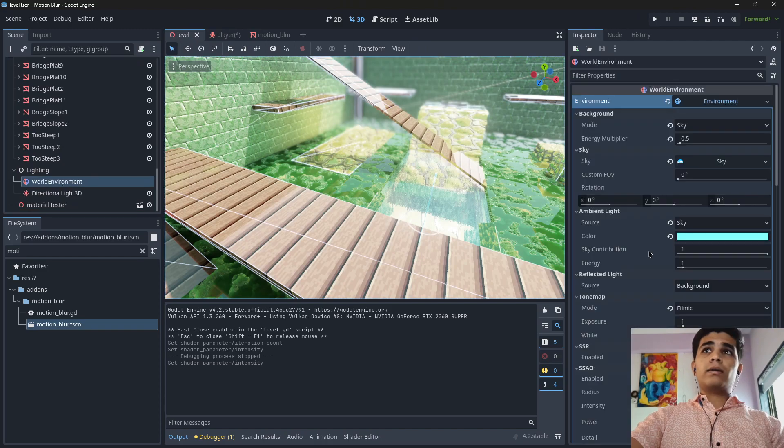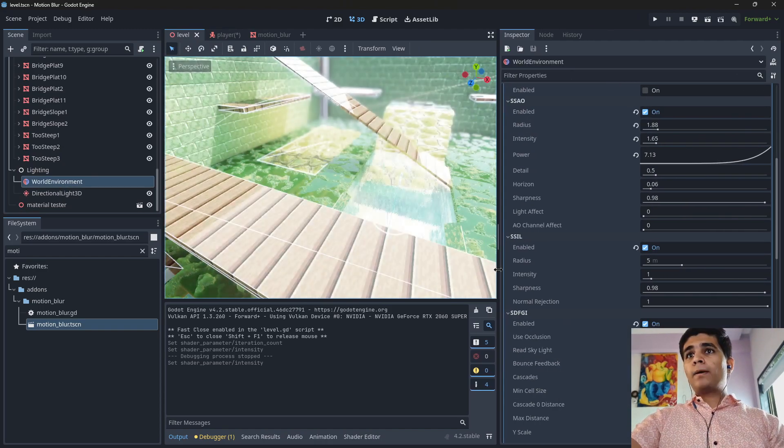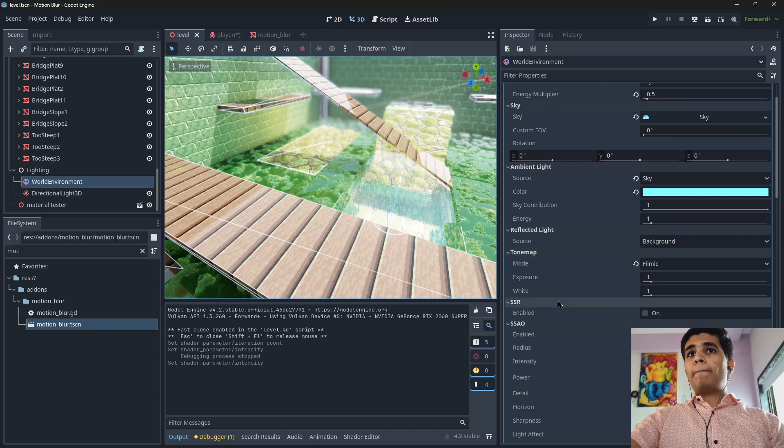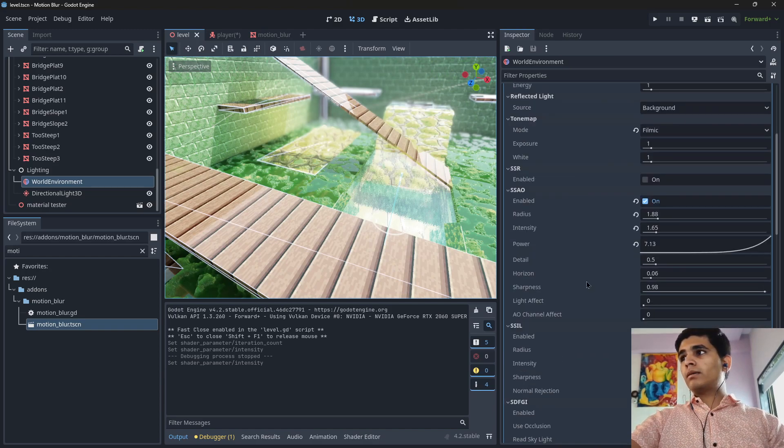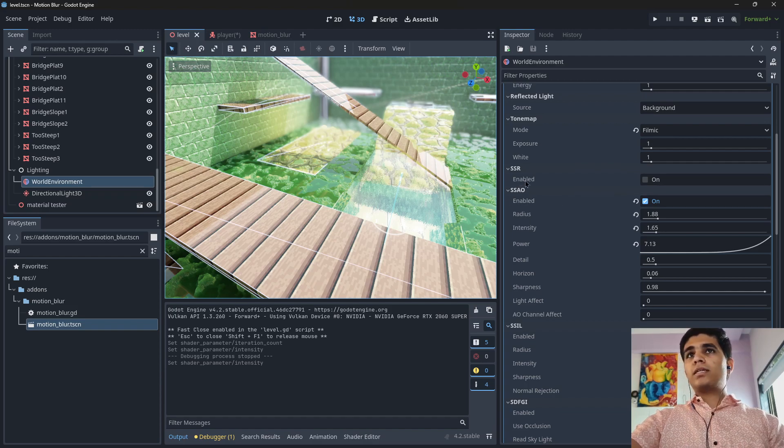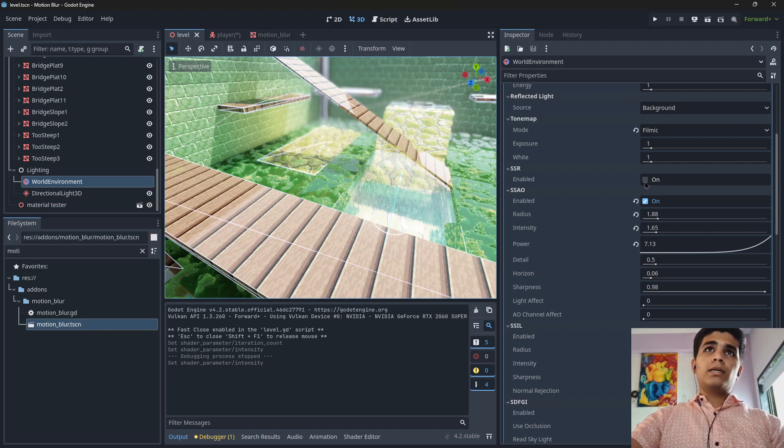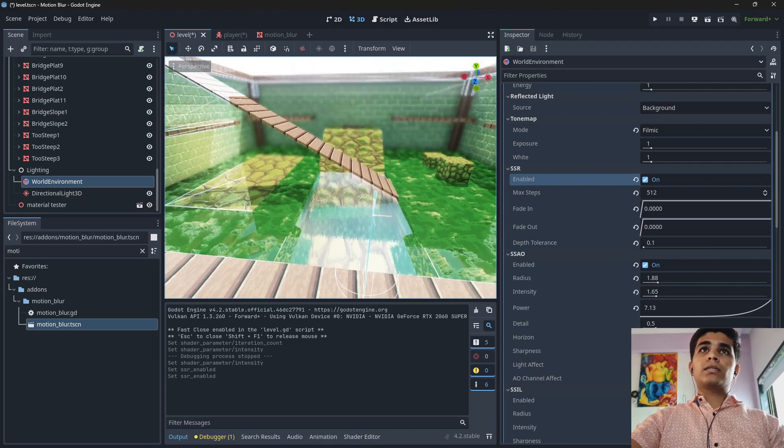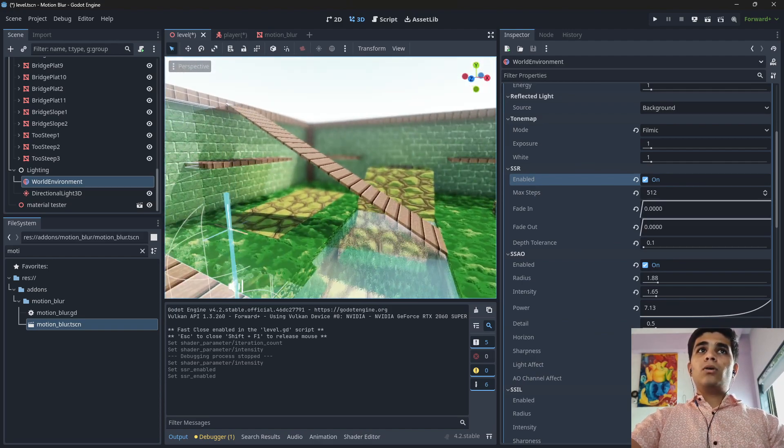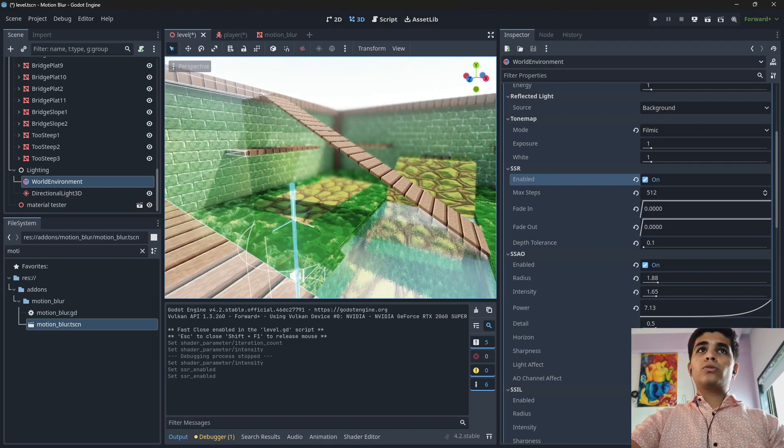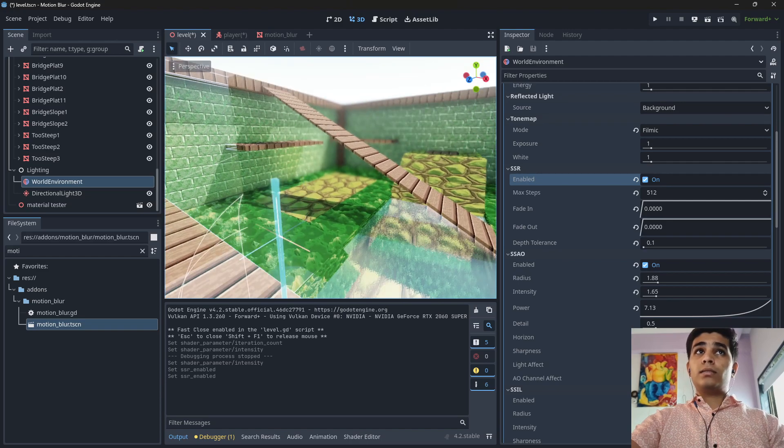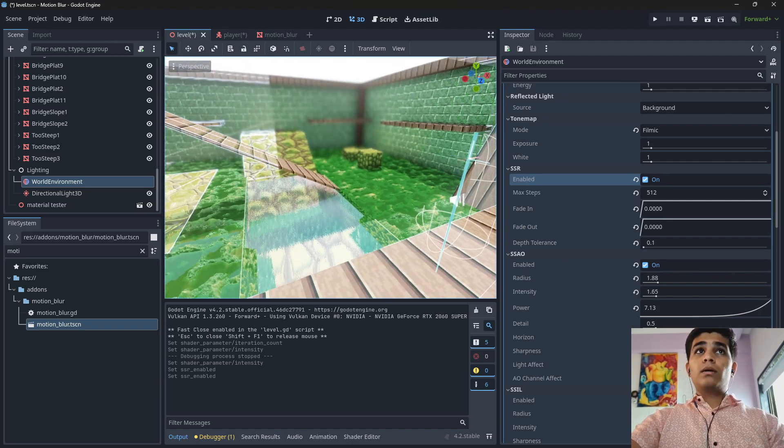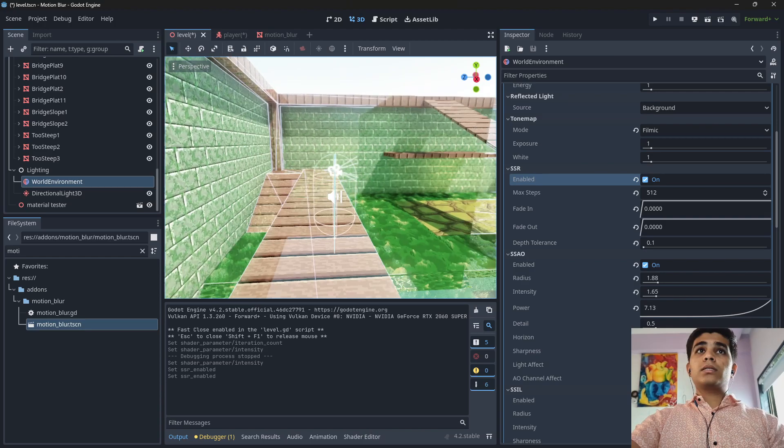disabled, as you can see, where it is, as you can see screen space reflection here, oh okay. You can see this screen space reflection, SSR, is disabled. That's why, as you can see, if I enable the screen space reflection all reflections